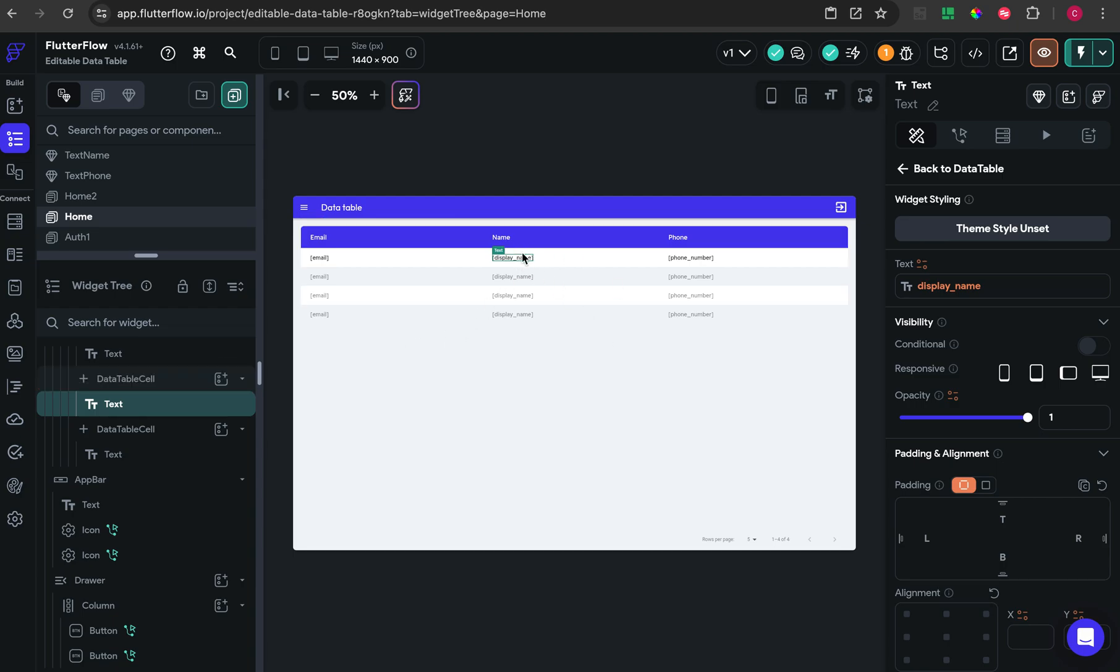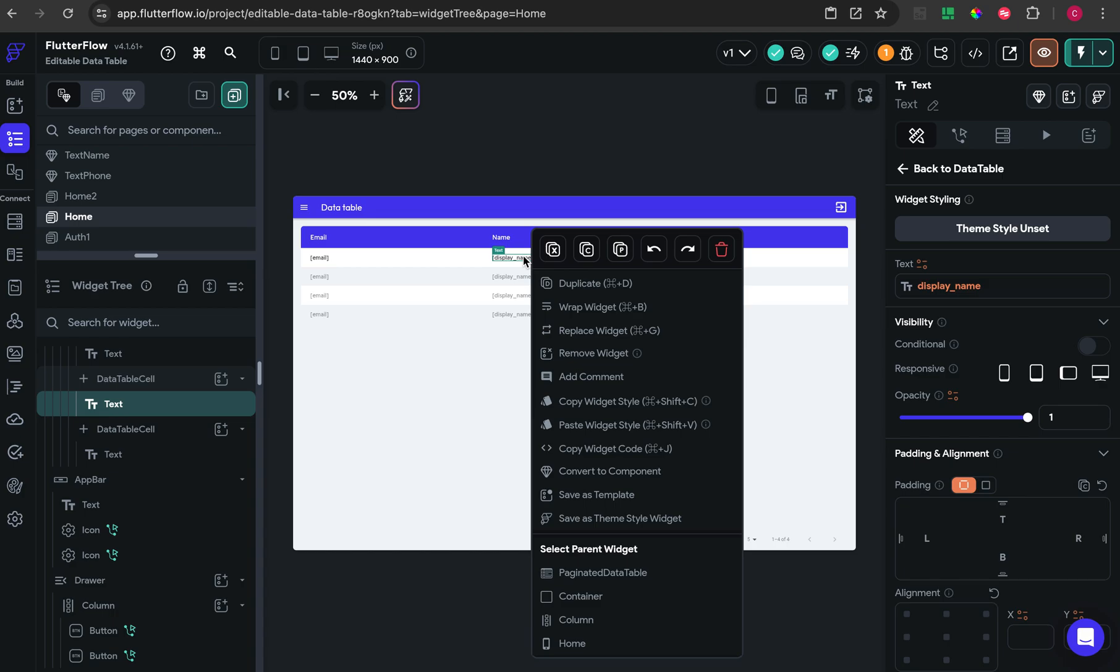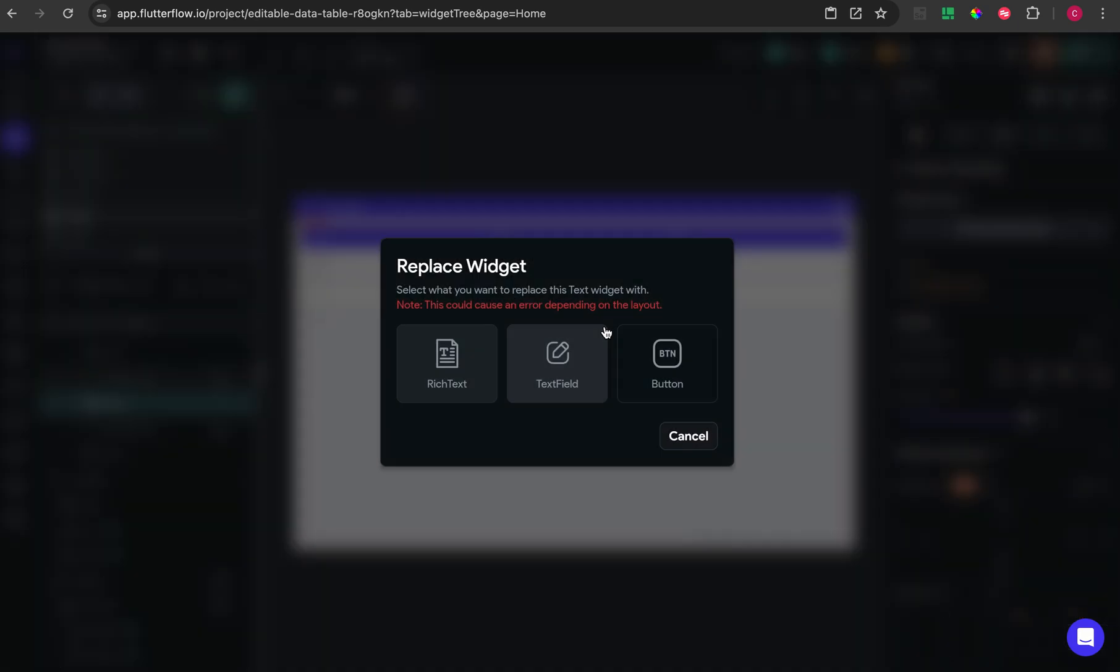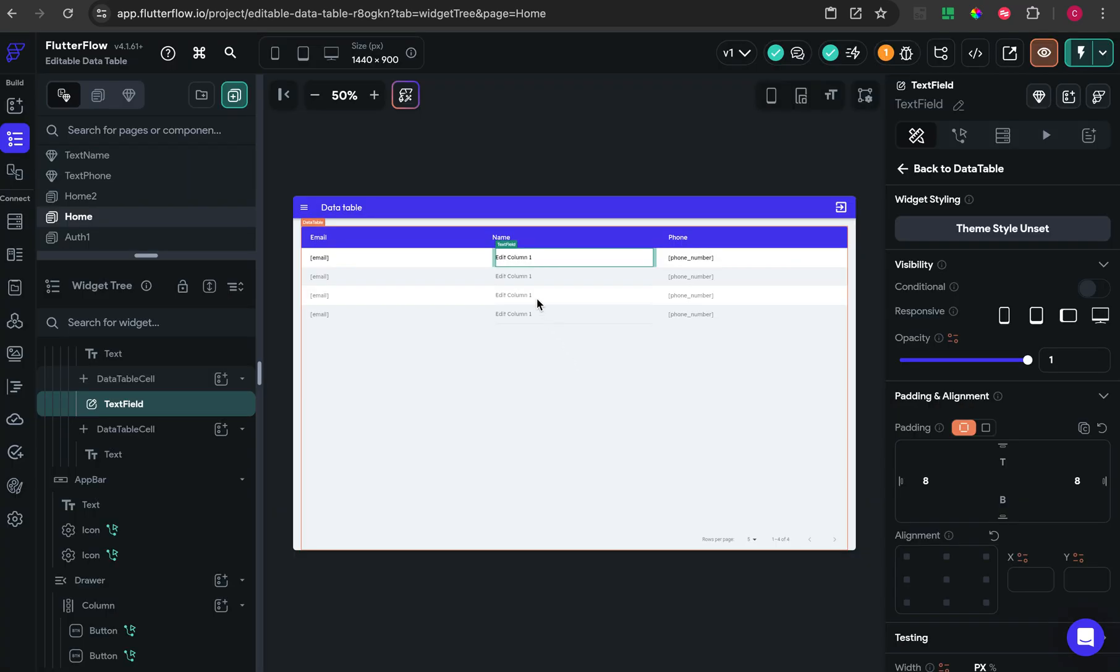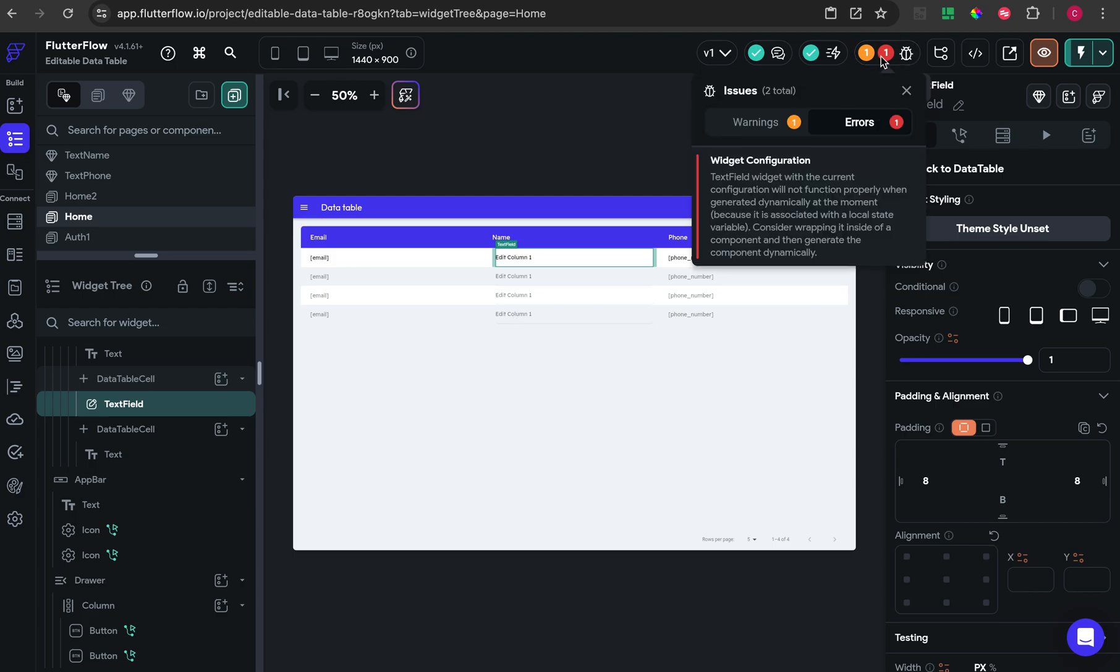To change this to a text field, we just need to replace the widget. Right click and replace widget to text field. But if we're doing that, the error will show telling us we can't do that because that's generated data inside the data table.